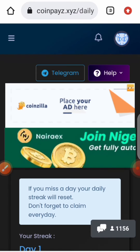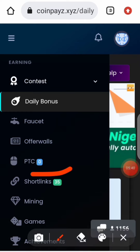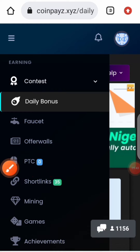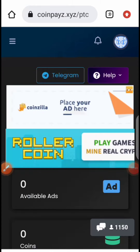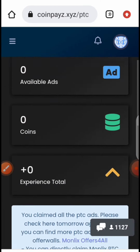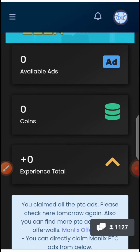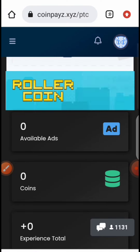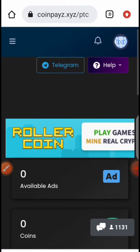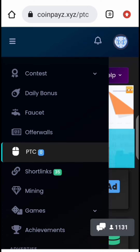Another way to earn is through PTC (Paid-to-Click). Just click on PTC and you'll be shown ads. Currently there are no ads because I've already claimed all of them. You click on 'View' and after 10 seconds you'll be given 20 coins. There are close to 20 ads, so you earn 20 coins per ad. Another way is by short links.